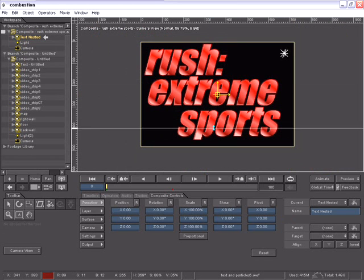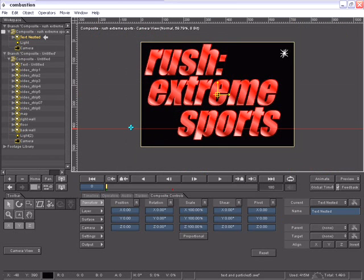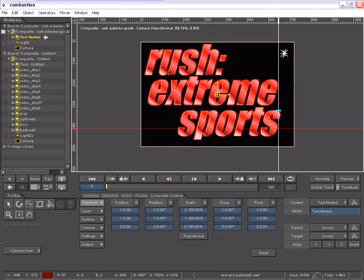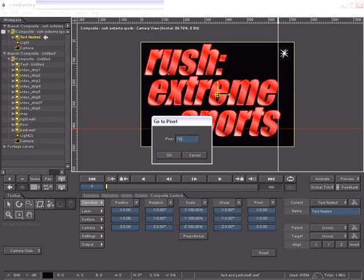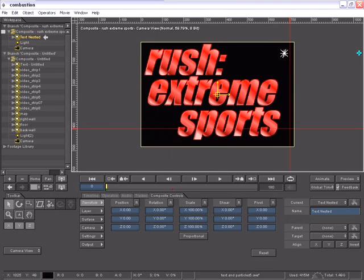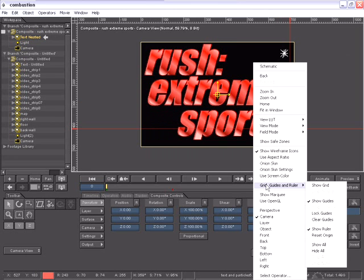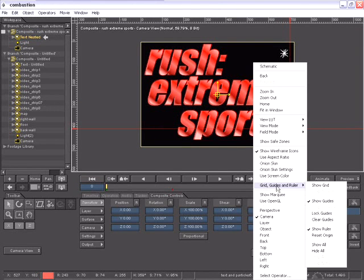And now just by clicking and dragging from the rulers, I can create guides for precision alignment. Double clicking on a guide's control allows me to enter an exact pixel amount I want that guide to be at. I can also access these options from my right click or control click on the Mac. I can also show grids inside of my viewport.